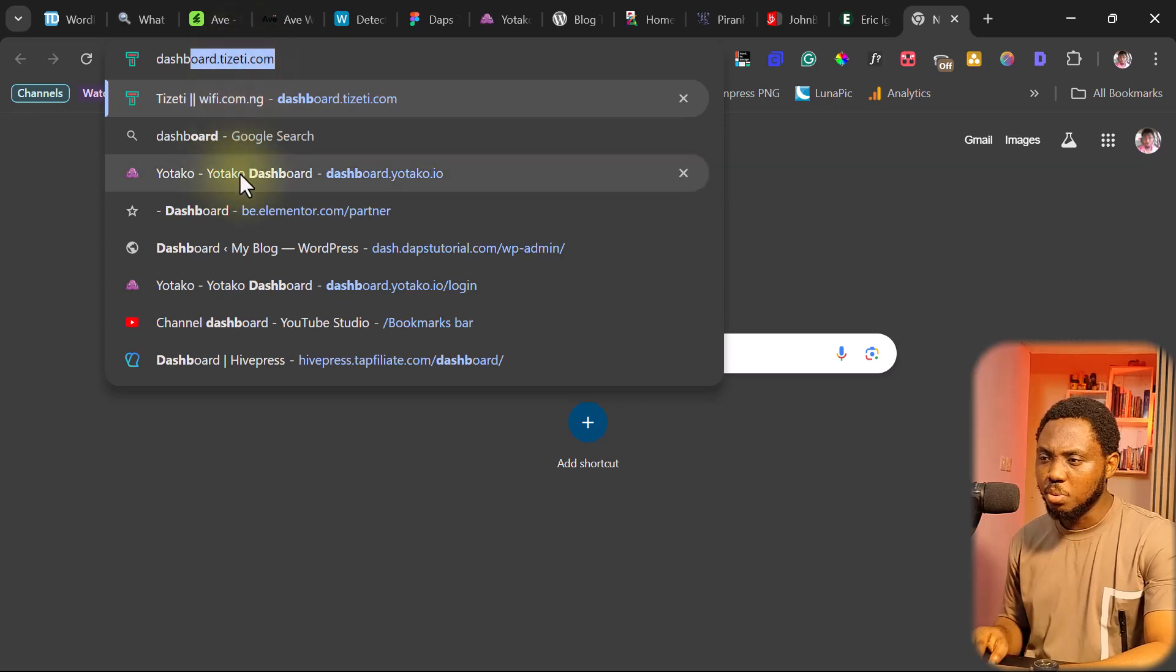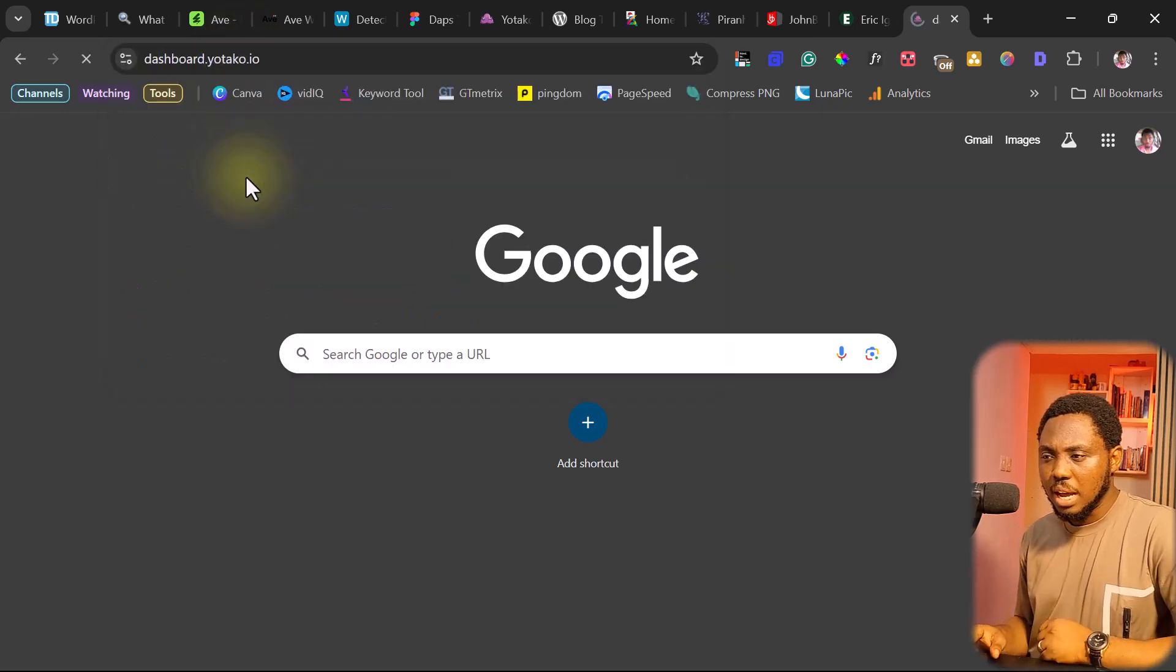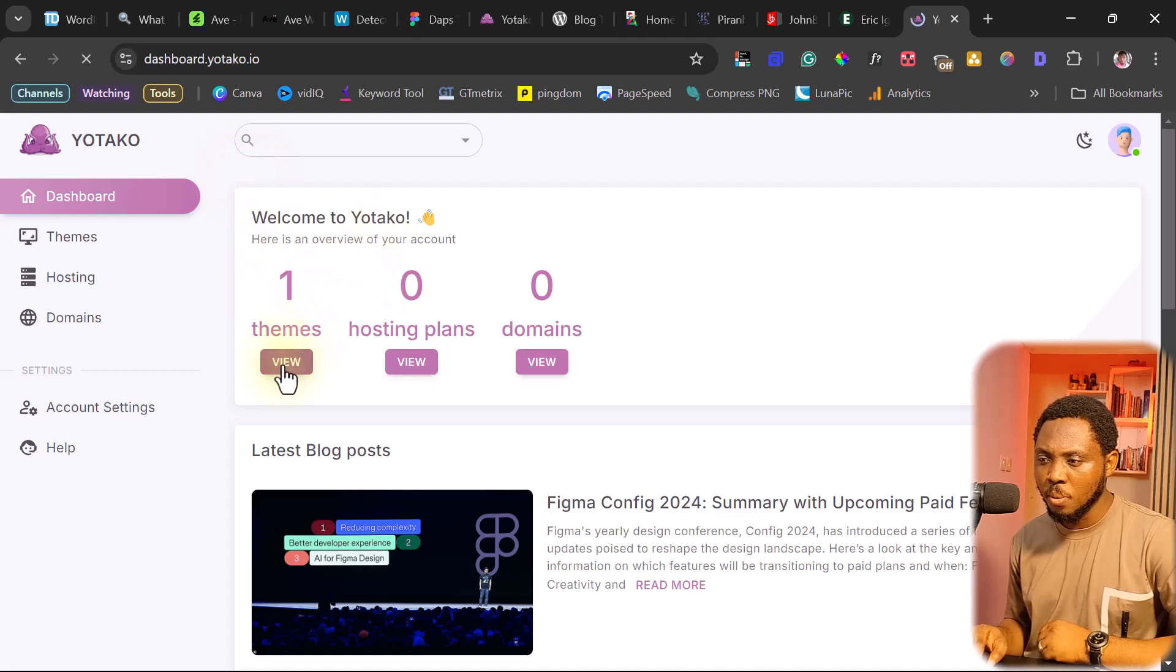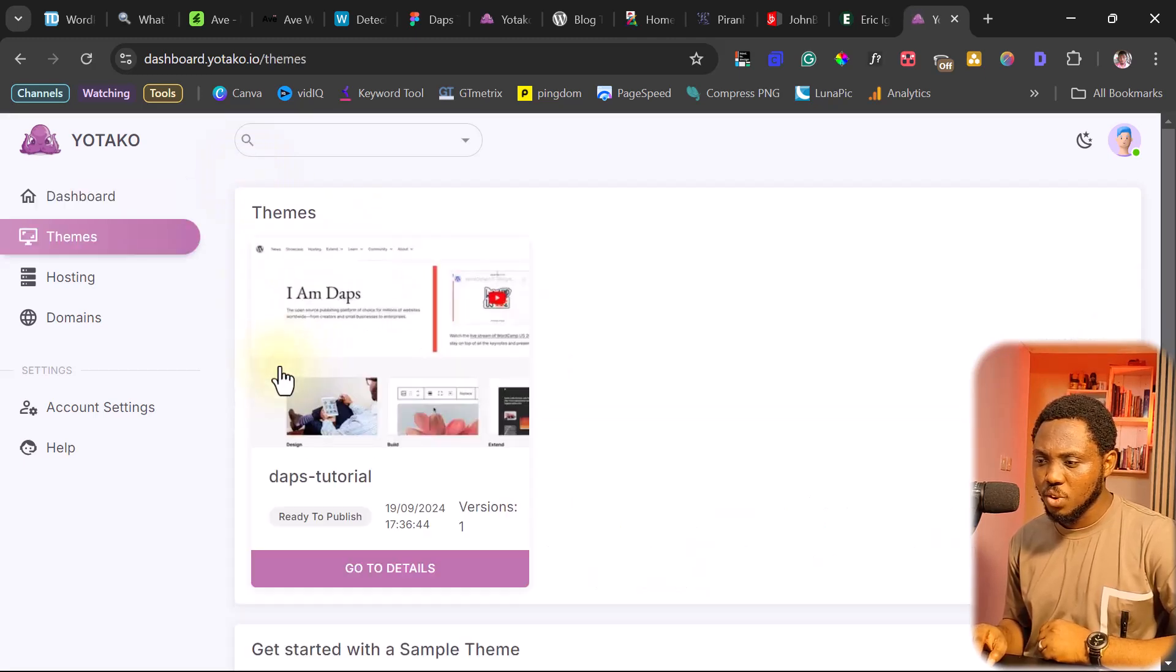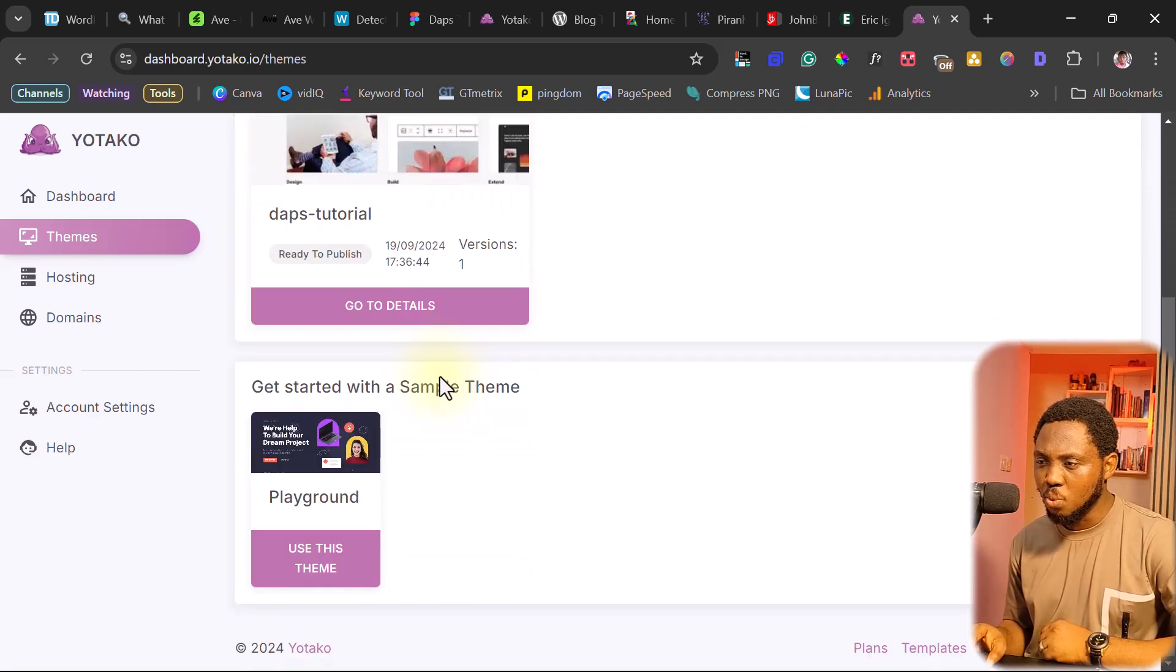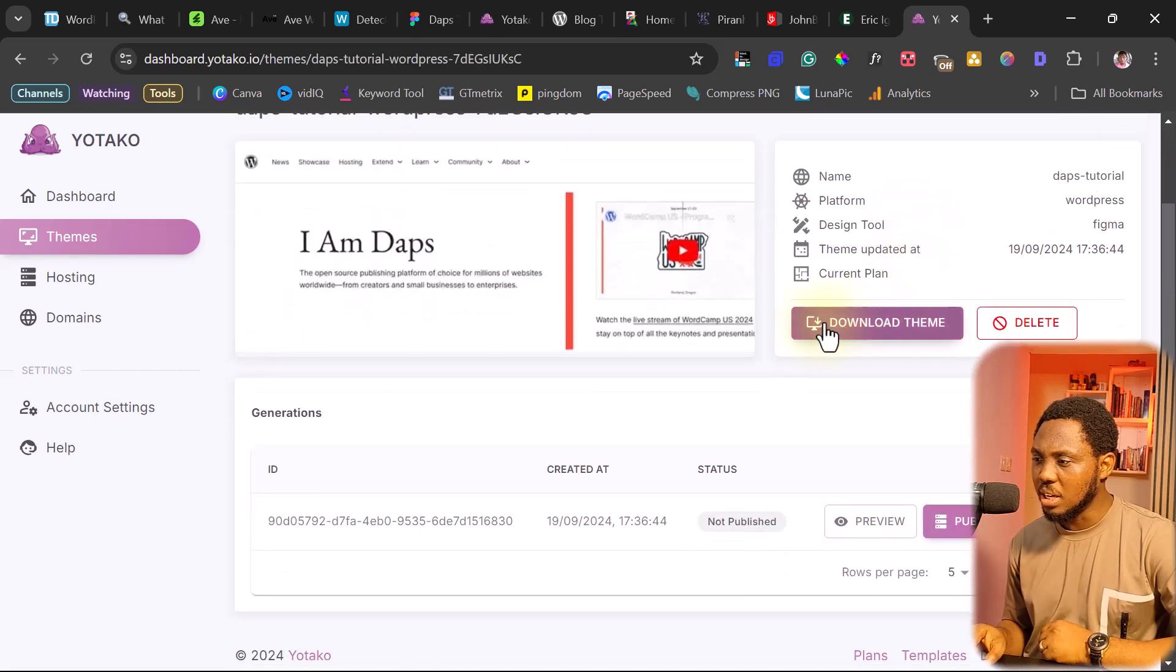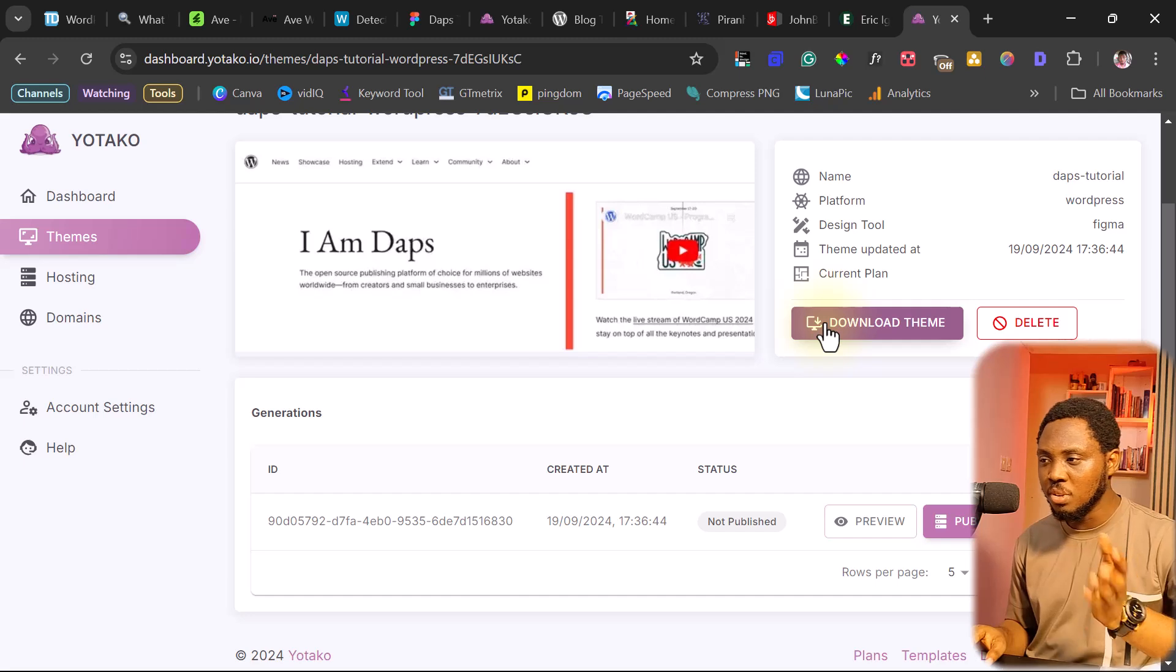So I have it here, dashboard.yutako.io. So let's see what we have. So I have one theme here. So let's view this theme. So you can see this is the theme here. This is the WordPress website we just worked on here. Let's go to the details.